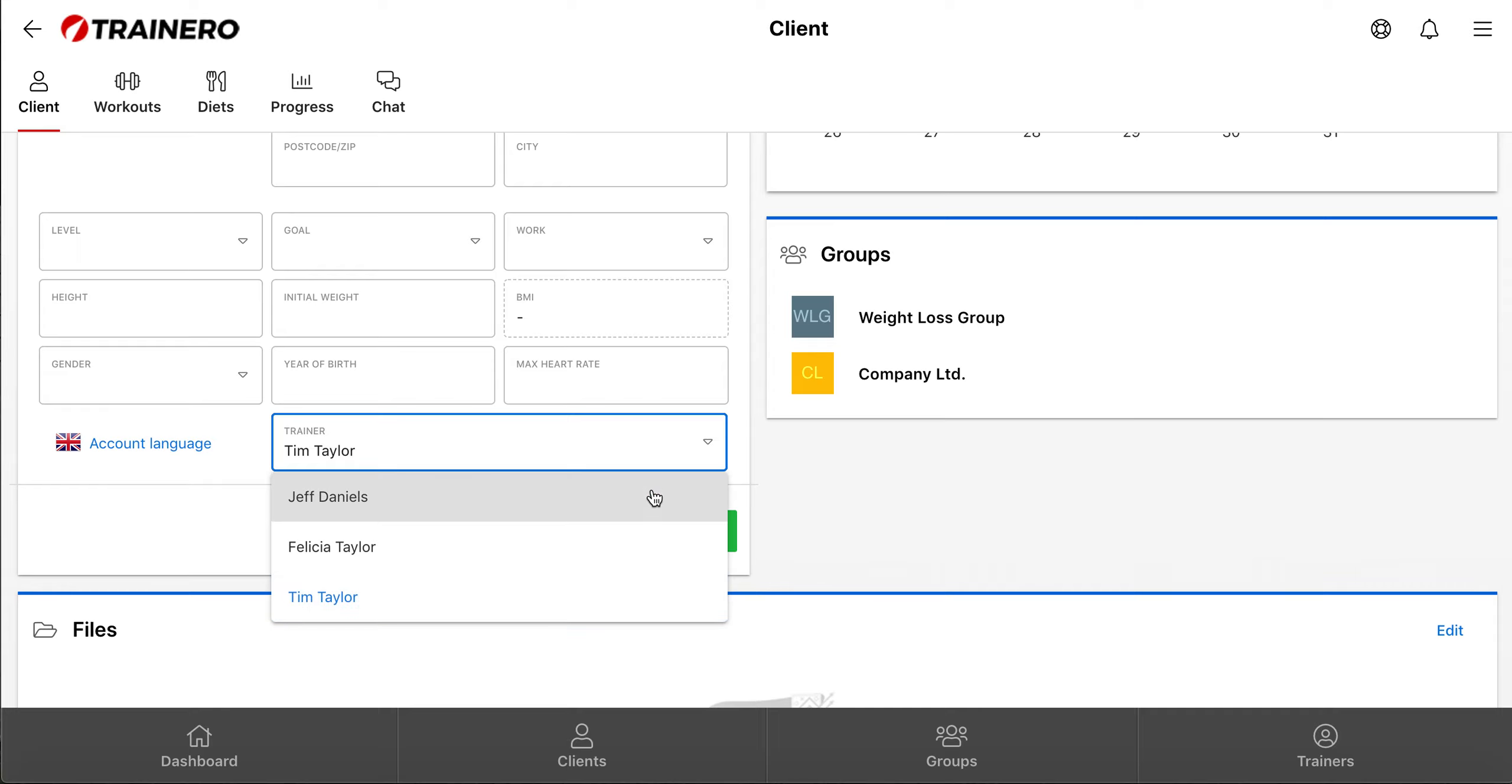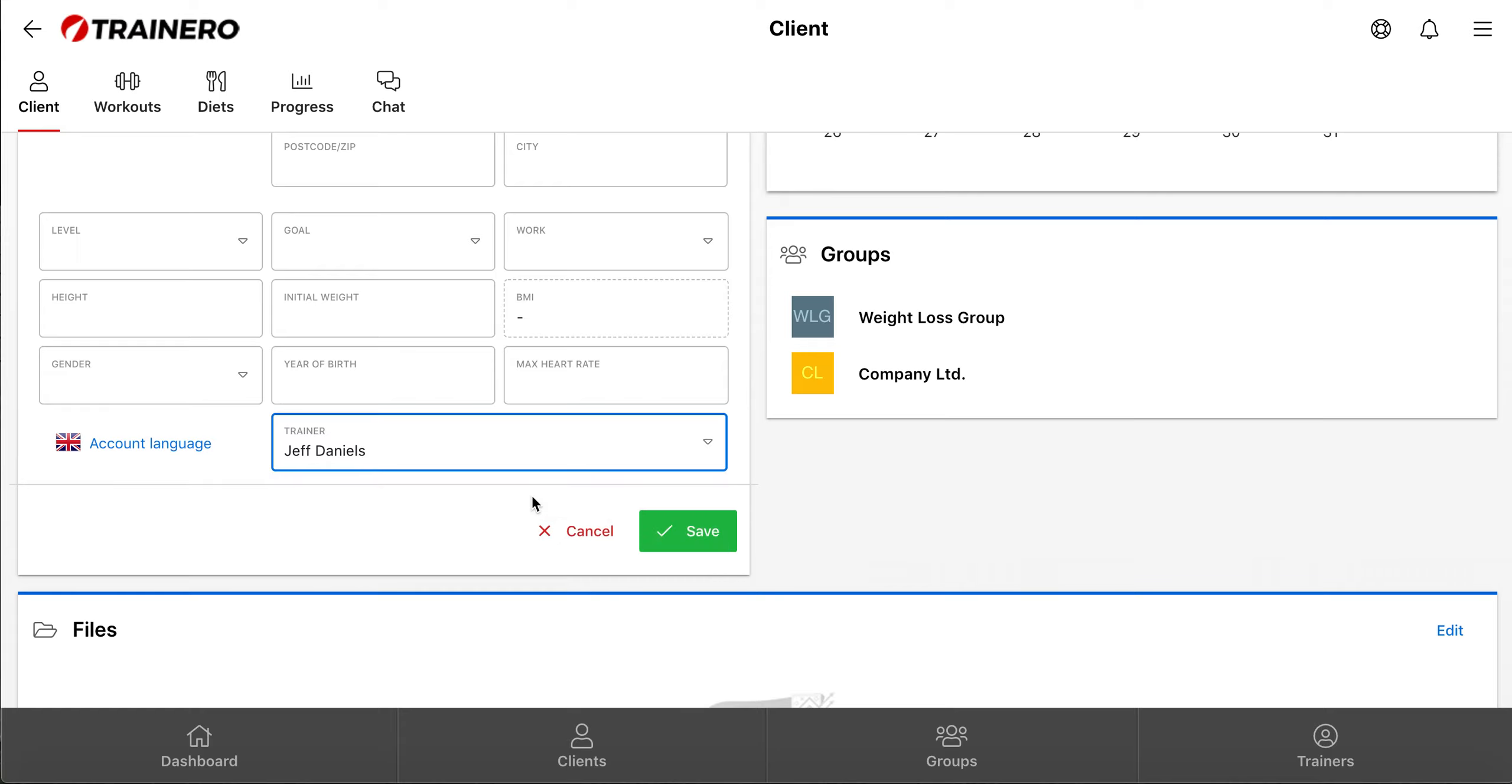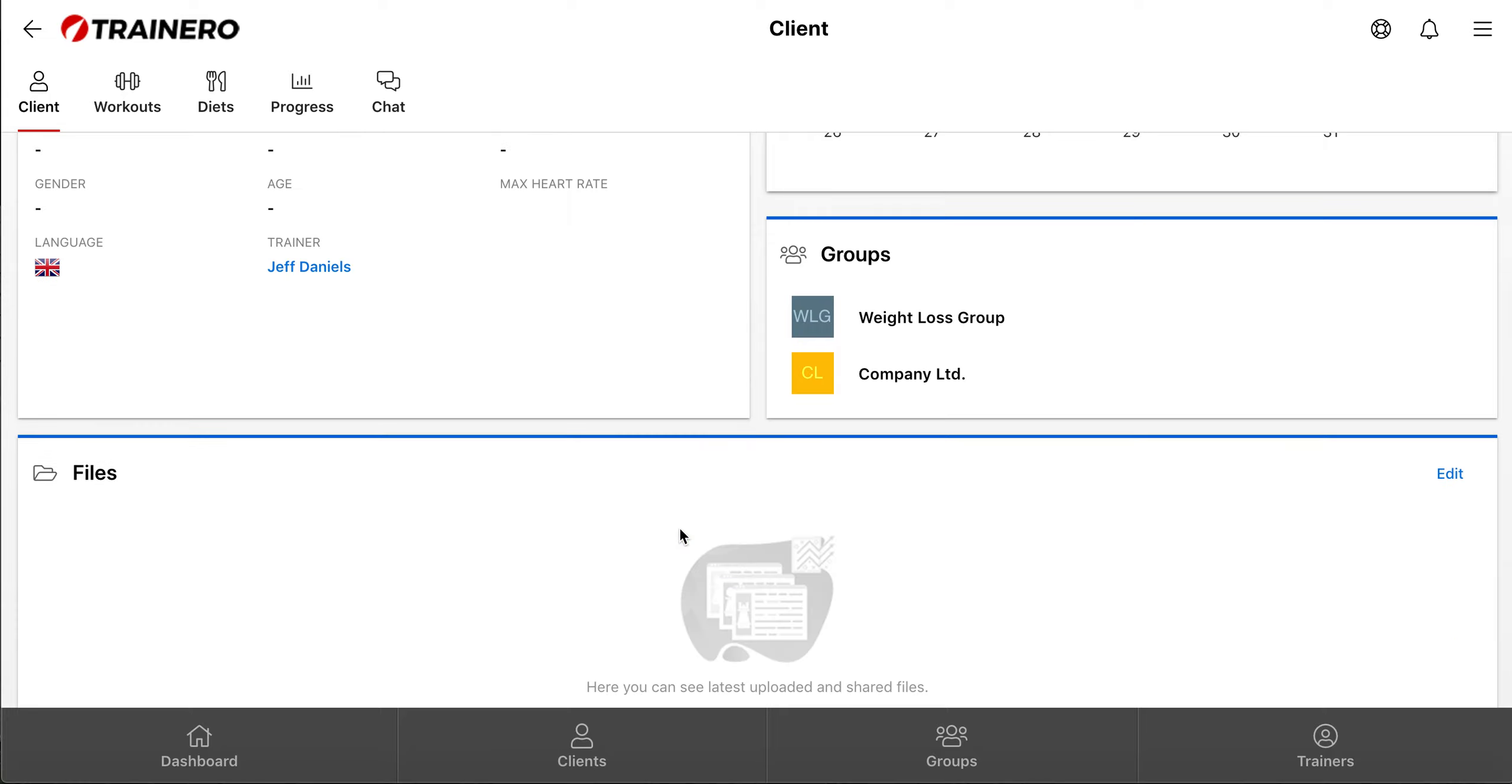Here you can see a list of all the trainers in your company that have a known trainer account in TrainerO, and choose a trainer to whom you want to transfer this client, and then click Save. After saving, this client is visible in the chosen trainer's account.